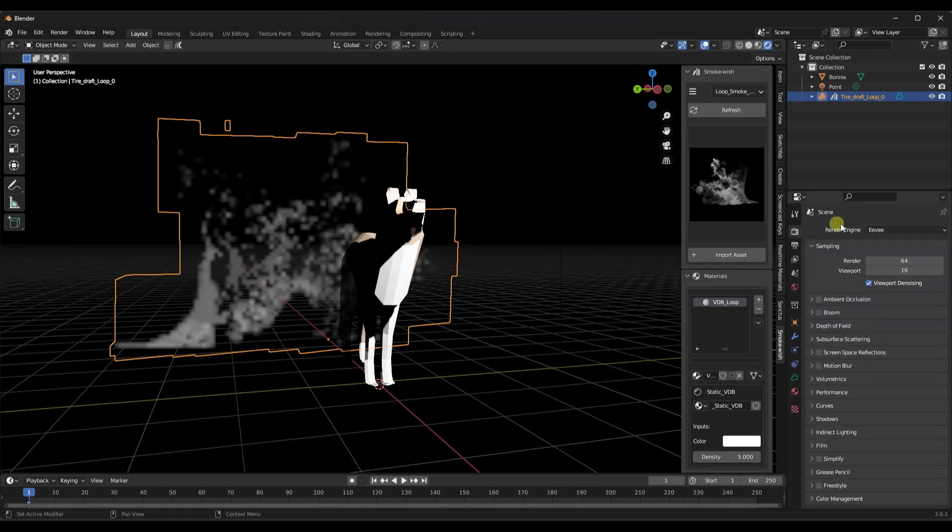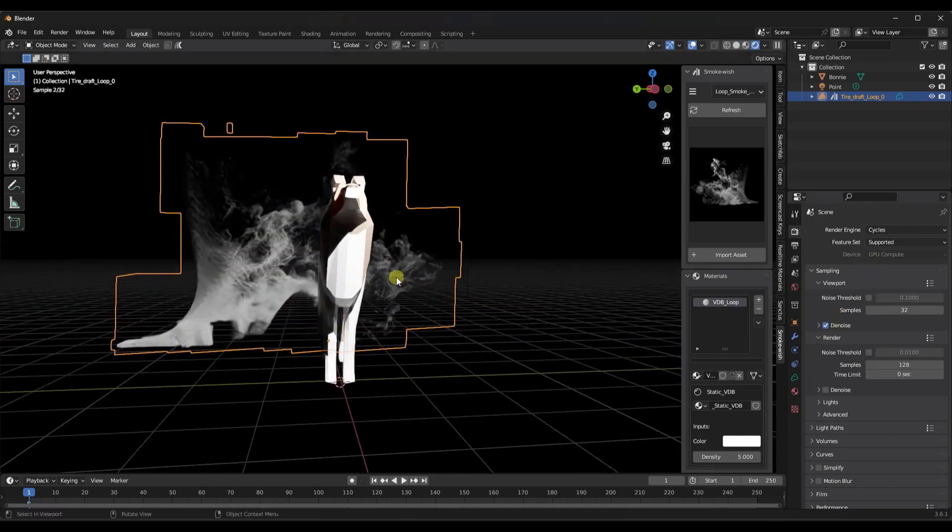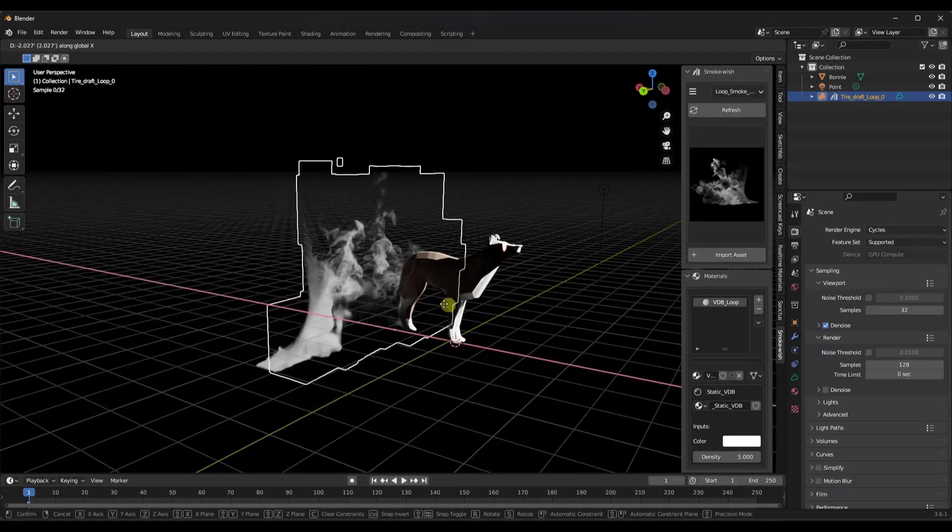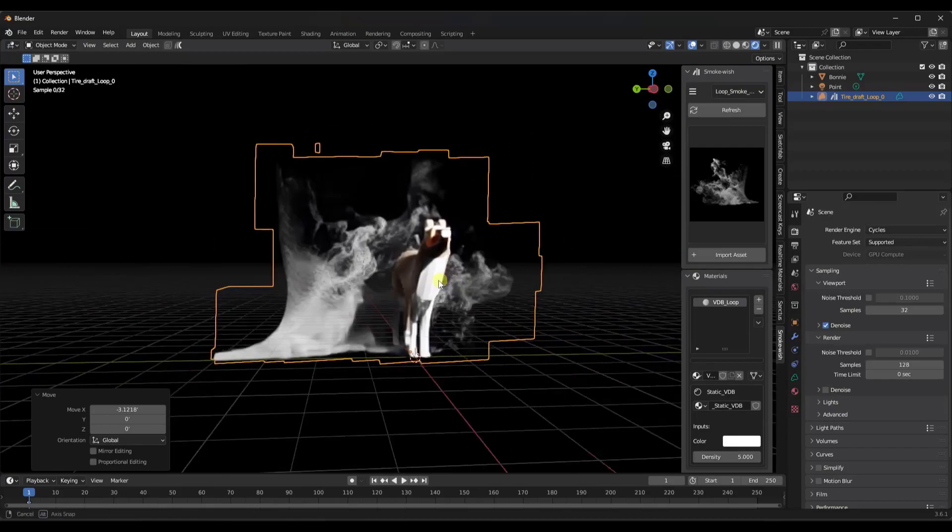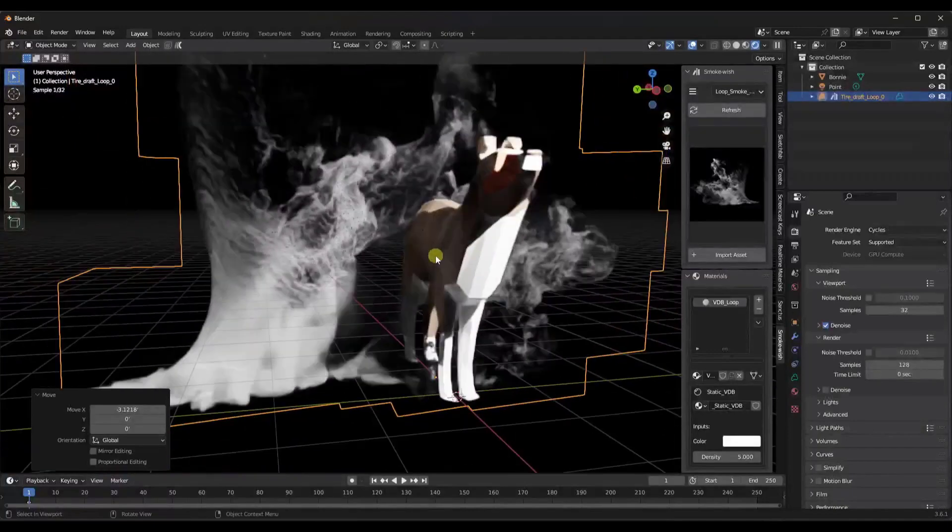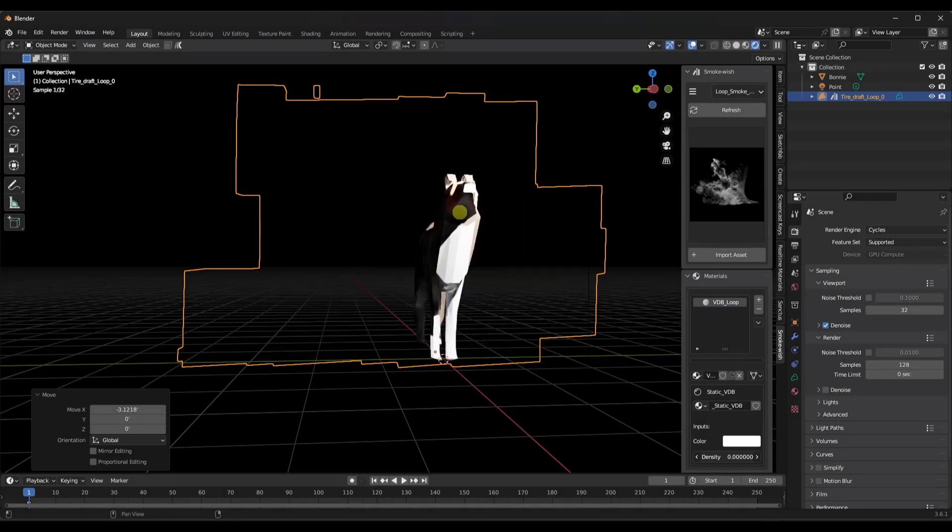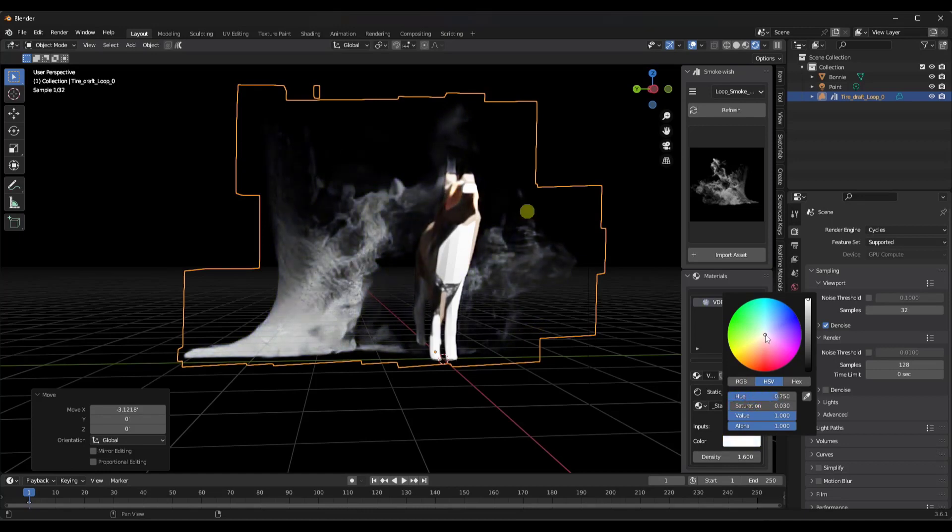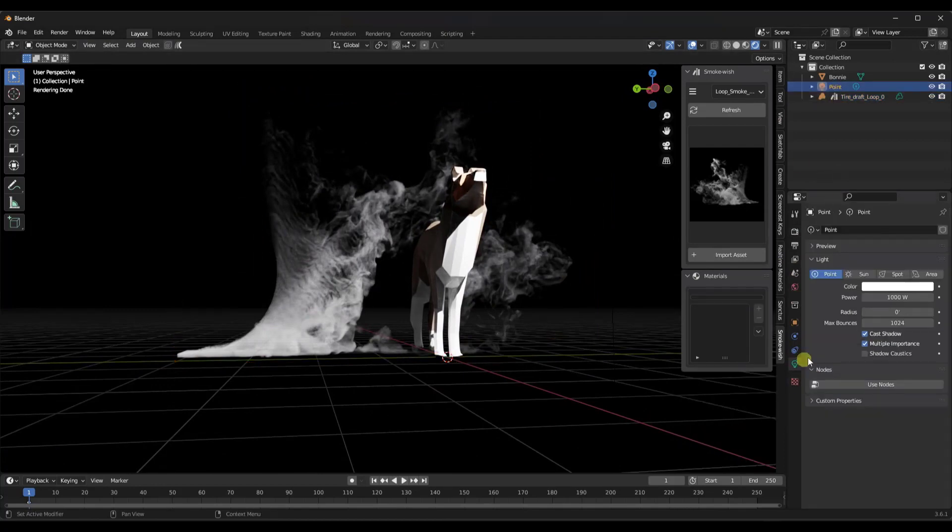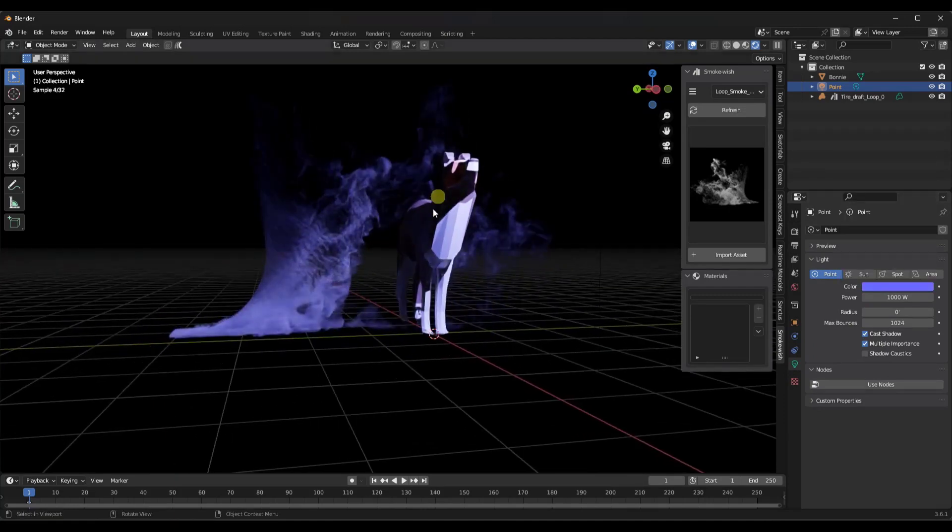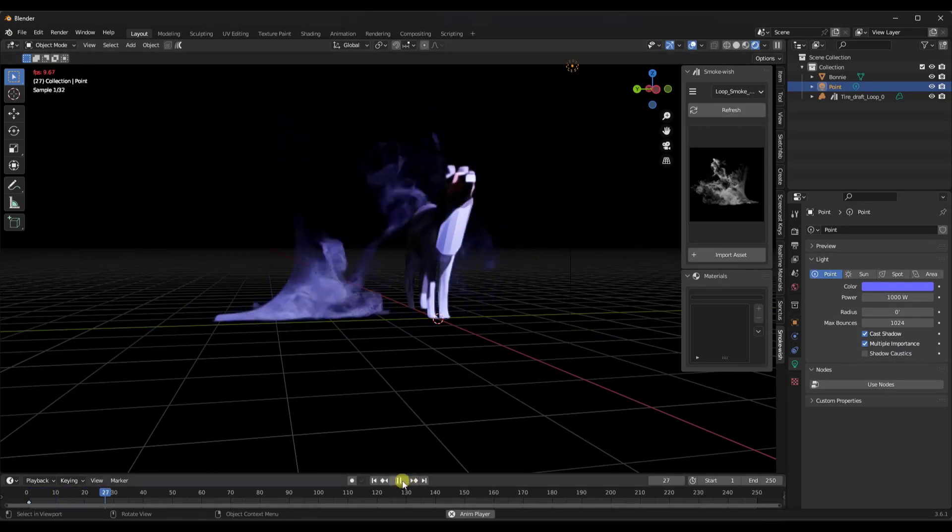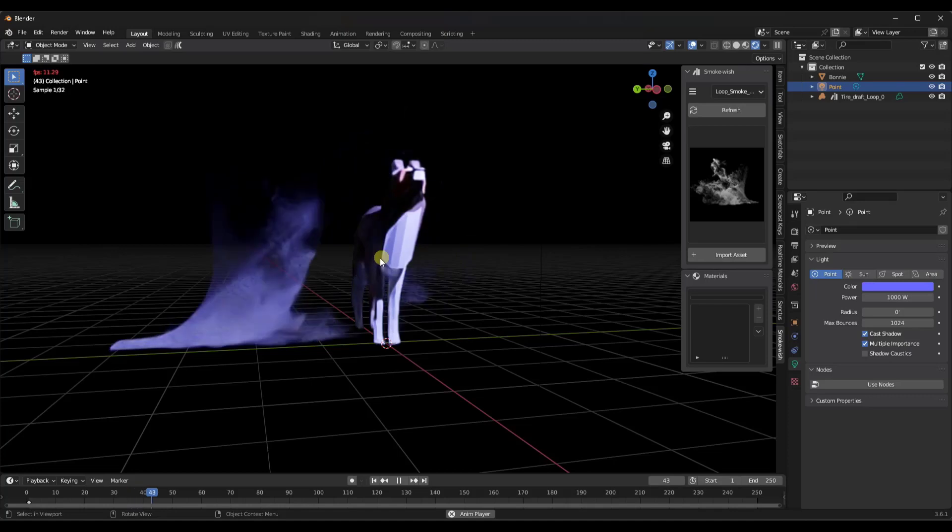I'm going to set this to a GPU render and turn on my viewport denoising. Notice how this is actually going to act as a three-dimensional volume in this space, but it's super fast because it's pre-rendered. My Bonnie model actually blocks the light where this is occurring. You can adjust how strong this effect is by adjusting the density as well as the color. You could also adjust the color of your light. If I click the play button, notice how this smoke is actually moving in my scene because it's a pre-rendered animation.